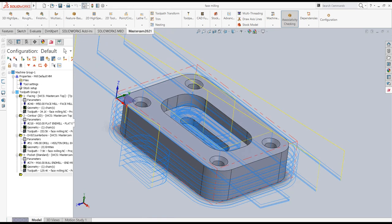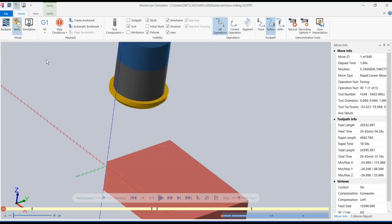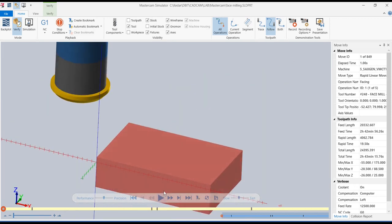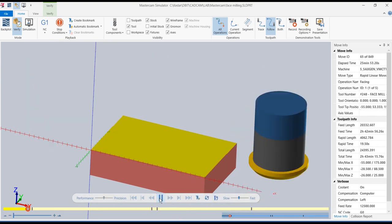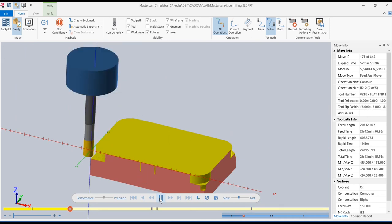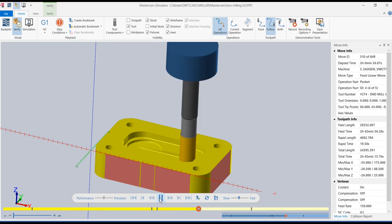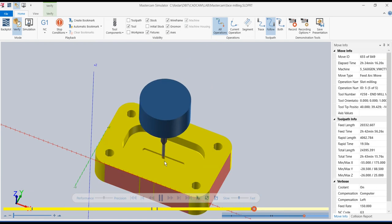I save the part, select all operations, and verify selected operations. Running the simulation from the start: face milling, contour milling, drilling, pocket milling, and then the slot milling operation.